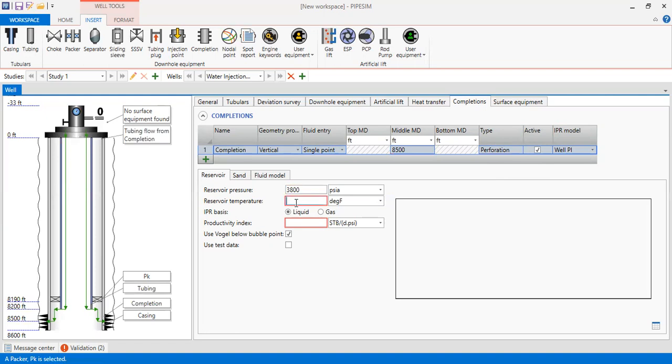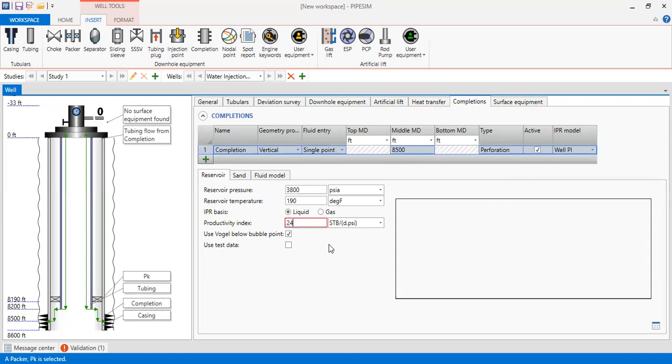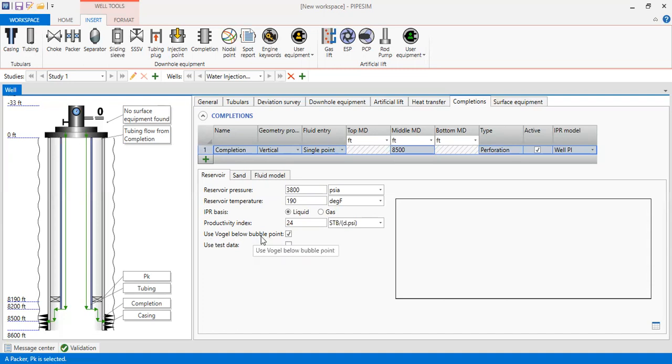Reservoir temperature again 190. IPR basis liquid and for the productivity index we input 24 stock tank barrel per day per psi. No need to check this one, use Vogel below bubble point pressure, because we will perform nodal analysis for water. Alright, our fluid is water so no issue with this one.